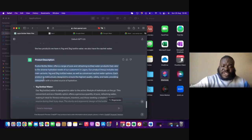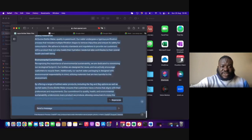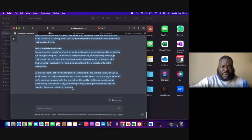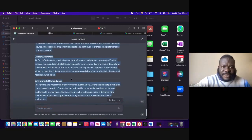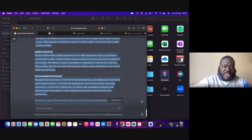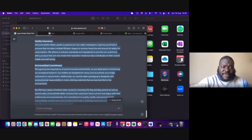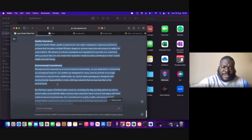If I'm an investor, I wouldn't mind if you used ChatGPT, as long as what you've written you are okay with and you can defend it. It's also going to give you additional information about quality assurance, about environmental commitments — stuff like that.